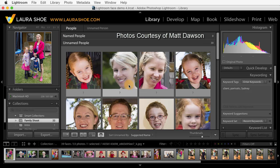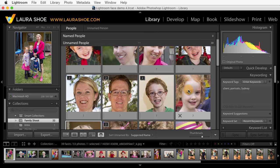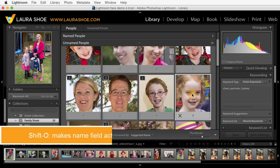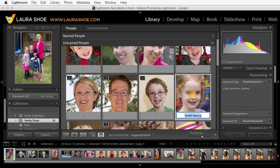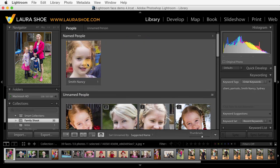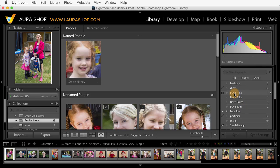My goal is to get all of the unnamed people up into the named people section by assigning names. I'm going to skip these stacks for now and start with something really simple — a single face. I can click in the name field, or with this face selected, use the shortcut Shift O, and then I'll type a name. I'll hit the enter or return key, and then if I scroll up, you'll see that Nancy Smith now shows up under named people. I choose to do last name space first name because in the keyword list, keywords are sorted alphabetically, so by having last name first, I'm keeping families together.